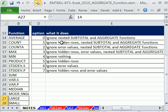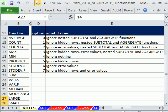It could also, there's all sorts of permutations. Ignore hidden rows, subtotals, and aggregate. Errors, nested subtotal, aggregate. Hidden rows, errors, subtotal. So all sorts of different permutations. We'll look at at least five or six of these.